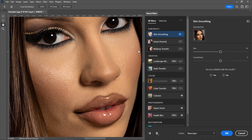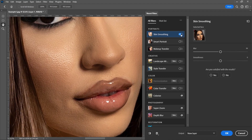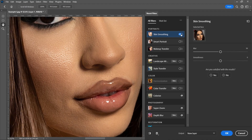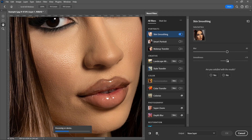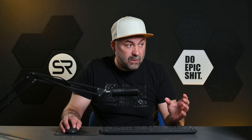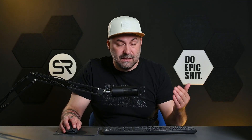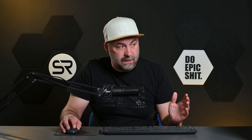The result is amazing. Let me disable and enable — great. We have two sliders: the blur one and the smoothness one. You can play with the sliders for a better result, but in most cases the default settings are good enough.